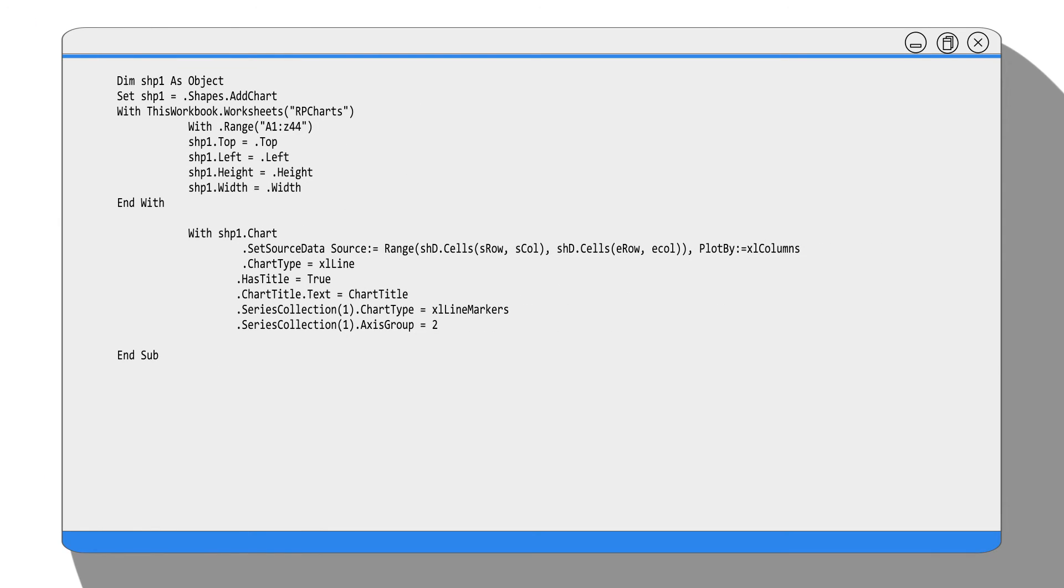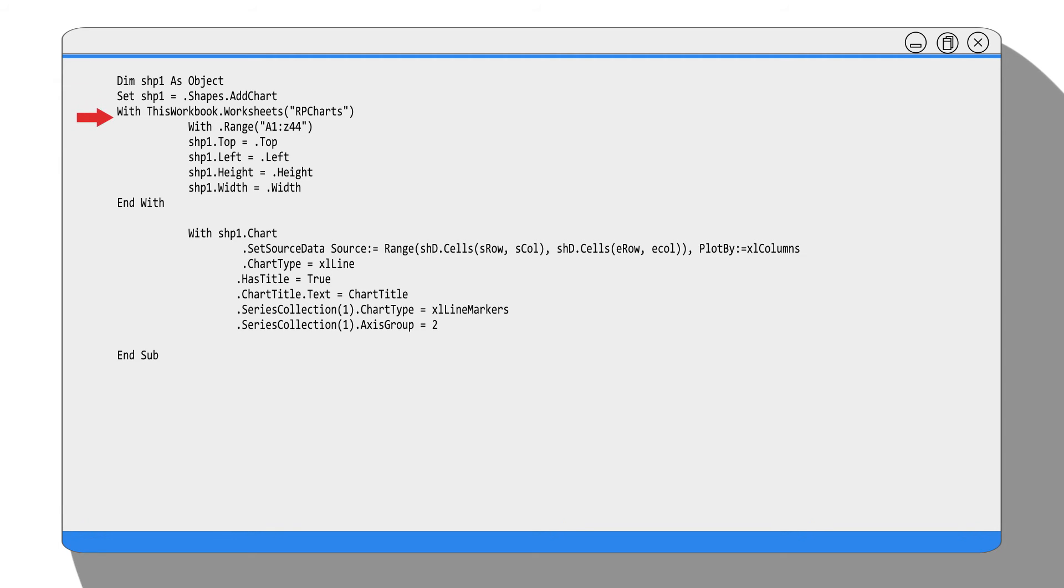Here is the source code. First, we declare an object called shp1. Then use the Shapes.AddChart method to create a chart. Because in Excel, a chart is a type of shape. And use the properties top, left, height, width to put the chart in the range A1 to Z44.